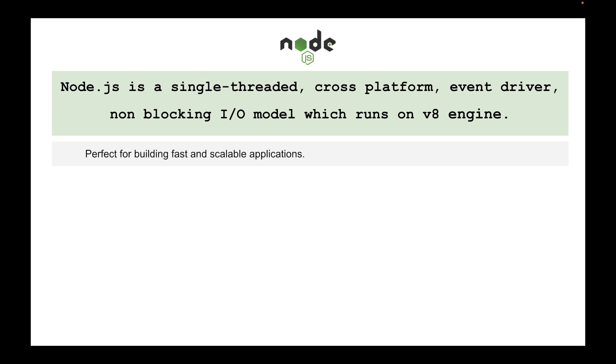So it is actually a single-threaded, cross-platform, event-driven, non-blocking I/O model which runs on the V8 engine. And V8 engine is built on C++.